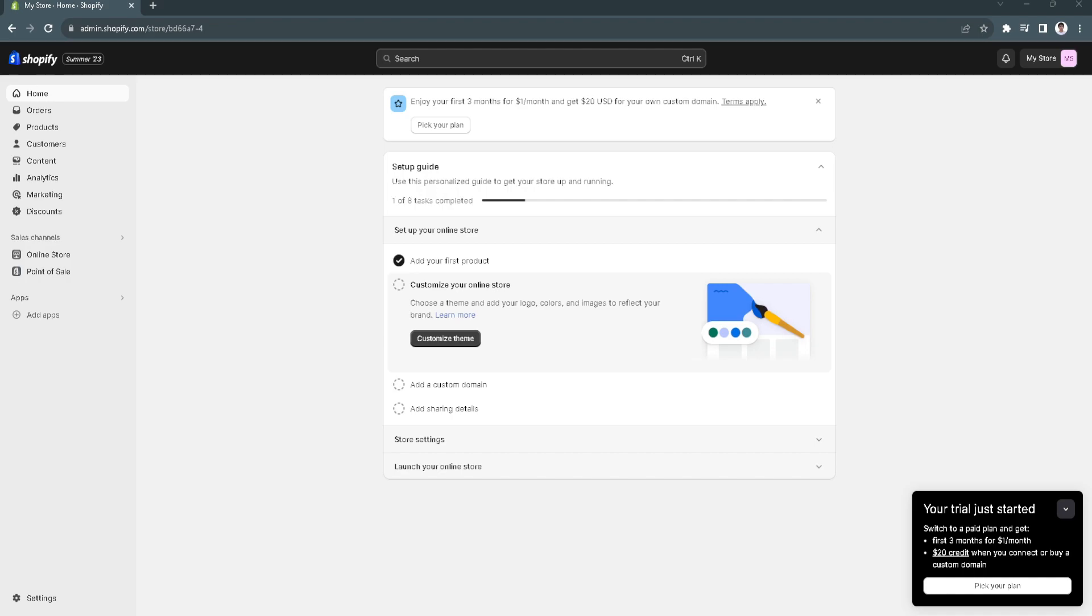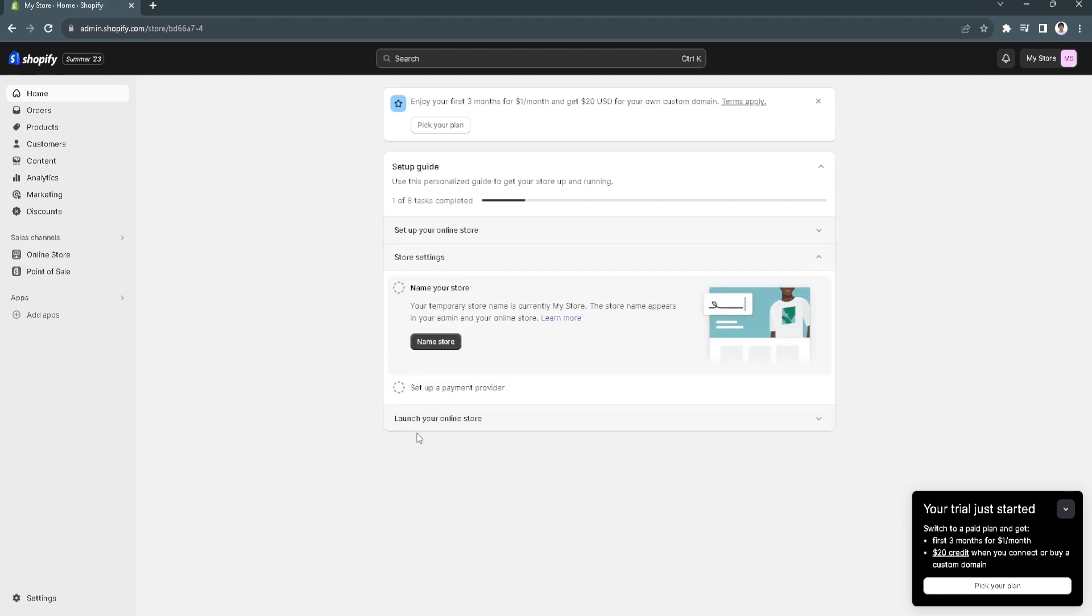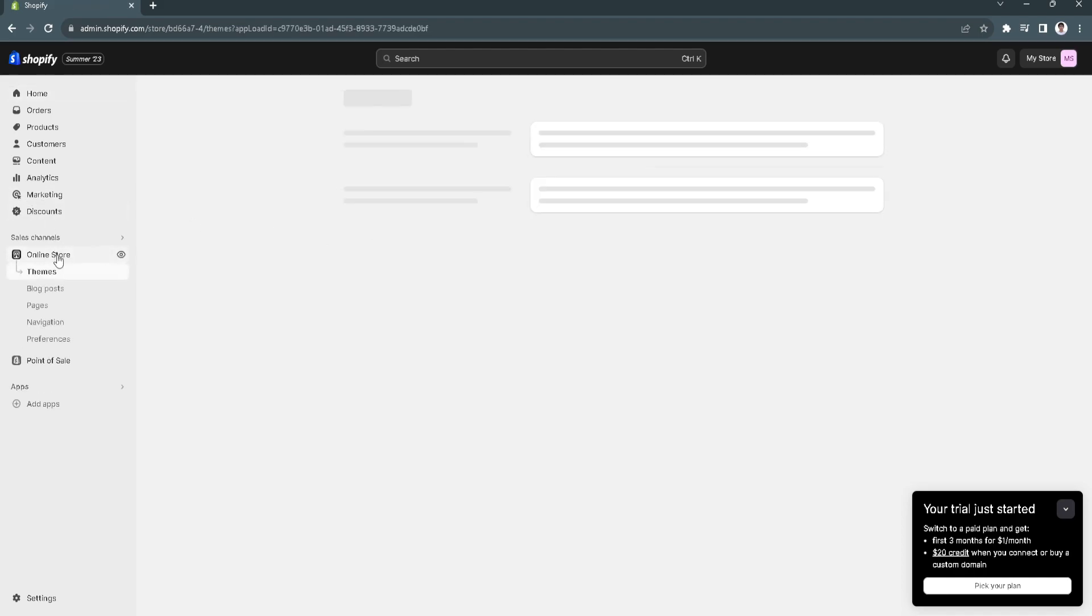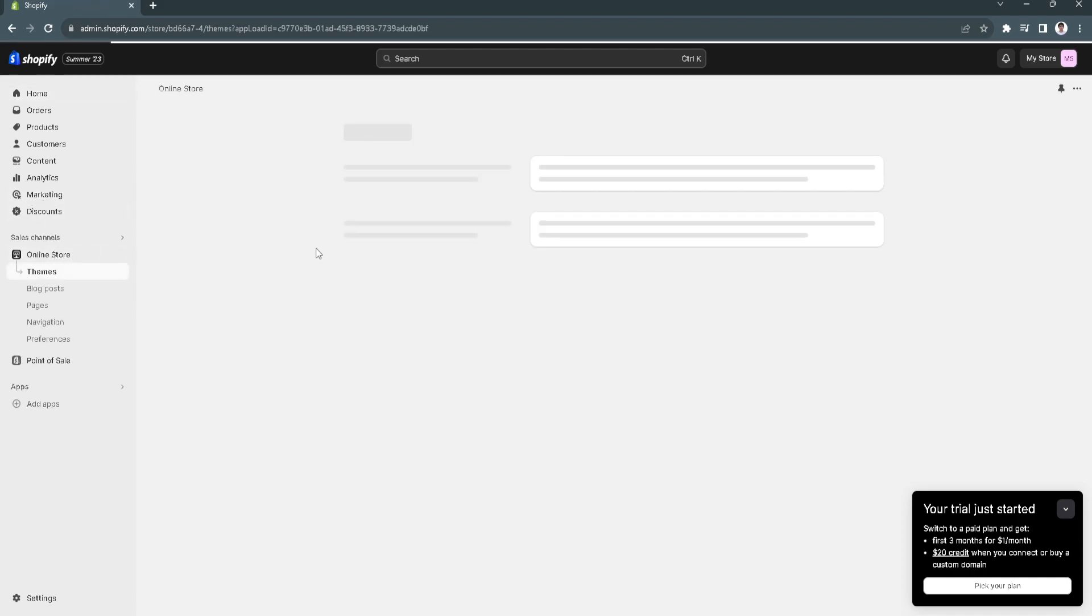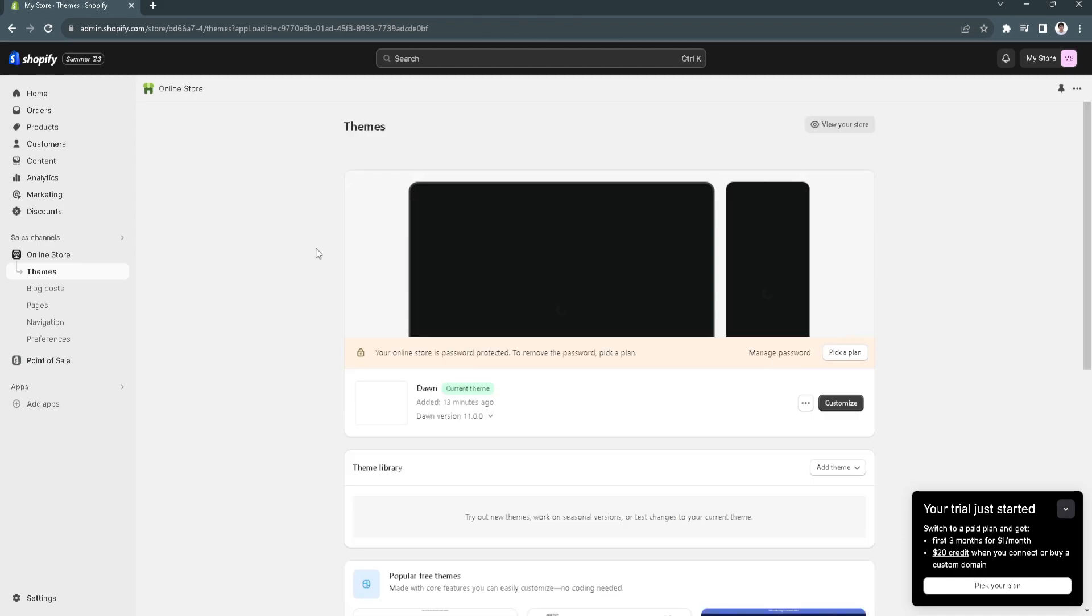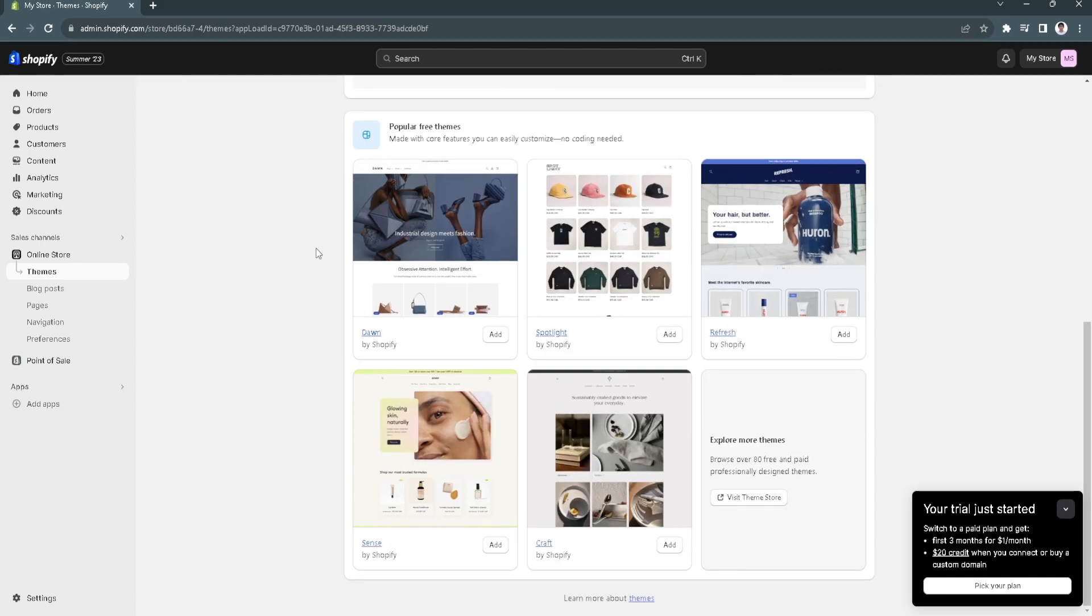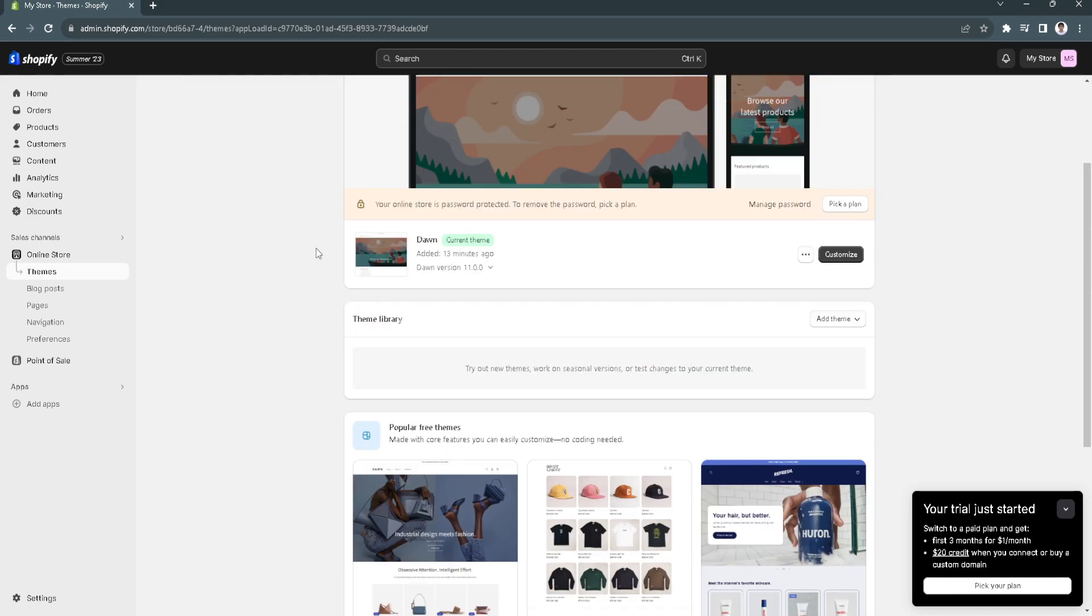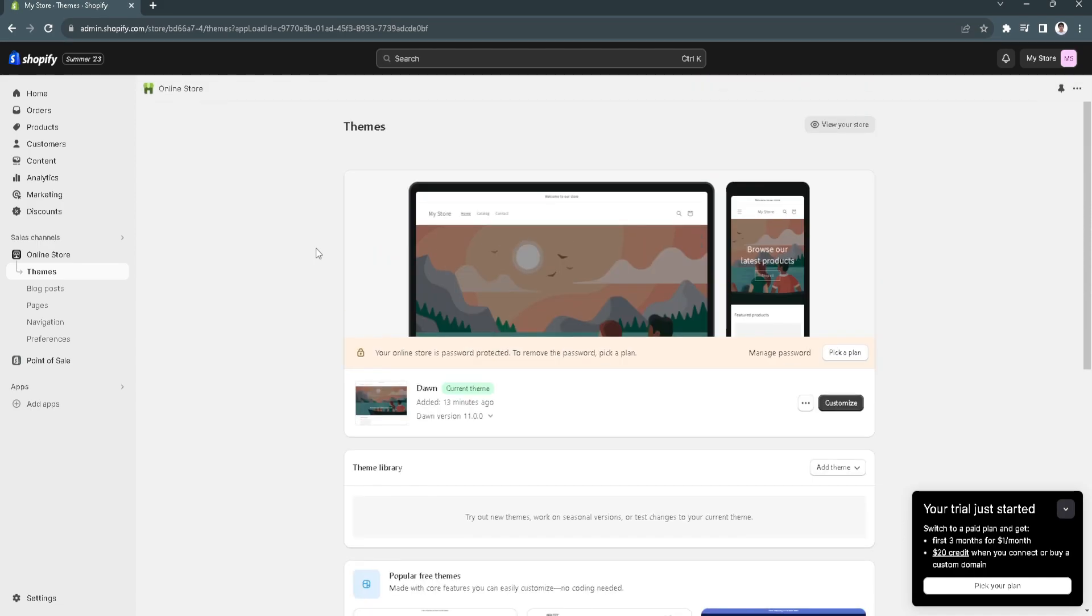What we want to do is to go to our settings, our online store, and we need to find the settings to verify our domain ownership.